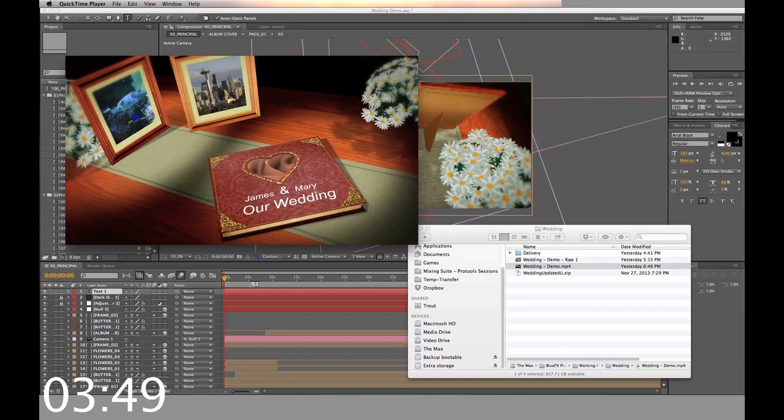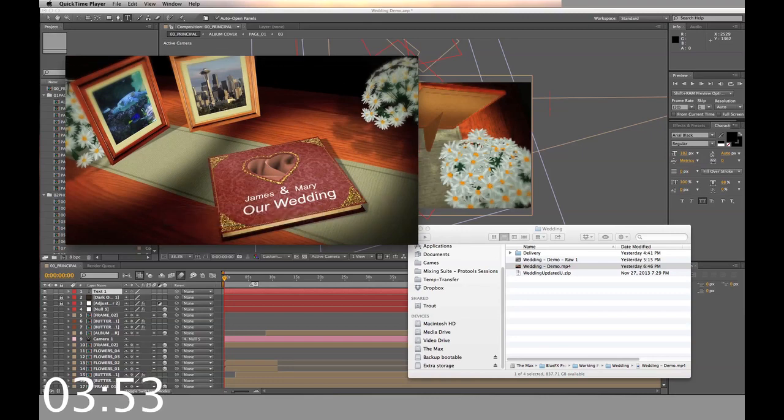Hey, it looks great. You can download this template right now. Just go ahead and click the Buy Now button. Thanks for watching.